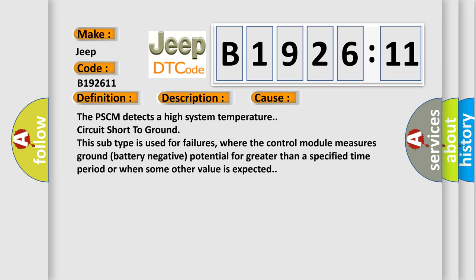This diagnostic error occurs most often in these cases. The PSCM detects a high system temperature circuit short to ground. This subtype is used for failures where the control module measures ground battery negative potential for greater than a specified time period or when some other value is expected.